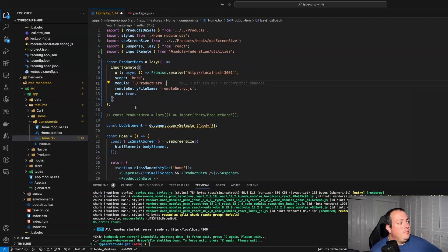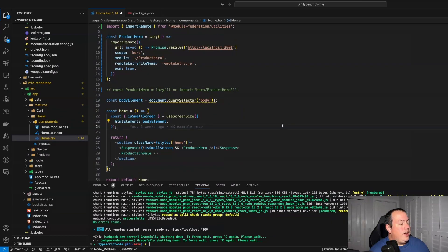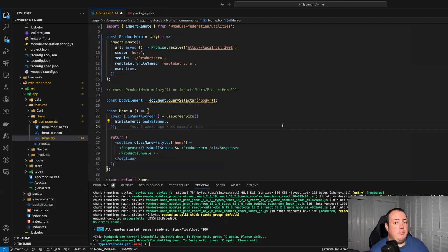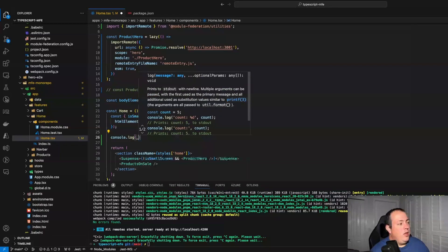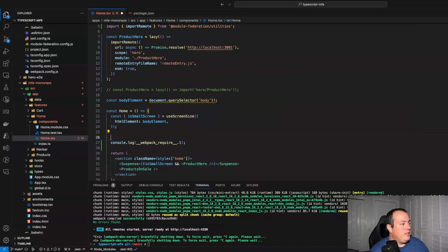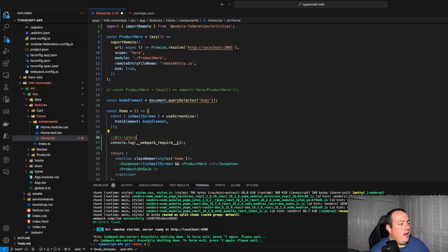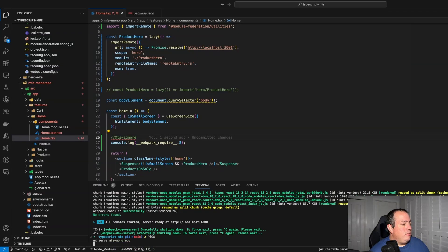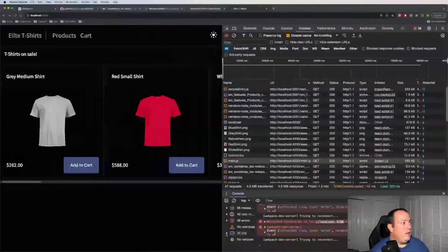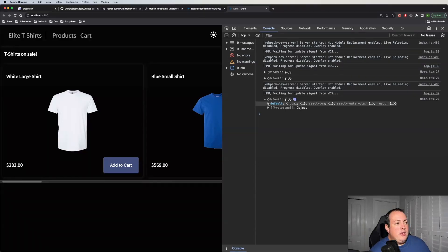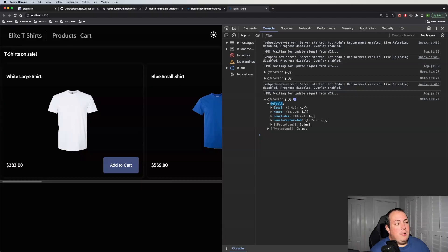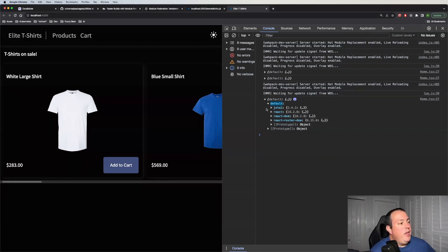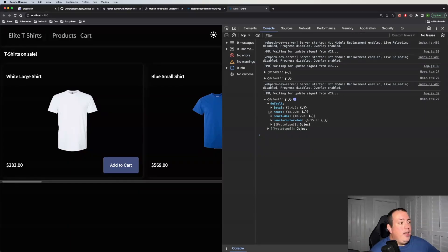One of the things to consider is that the module federation module sharing feature does operate differently based on whether you're using static build remotes or dynamic remotes. I'm going to go into my home component and log out something called webpack require S. When I expand this you'll see a couple of properties. One is a key called default — that's just the name of the default sharing scope, and it's configurable. Then you'll see the libraries that are basically within my sharing scope.